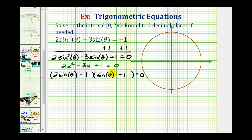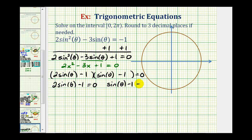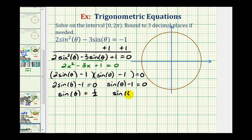Now that we've factored the trig equation, this product equals zero when either factor equals zero — meaning when two sine theta minus one equals zero, or when sine theta minus one equals zero. For the first equation, we add one to both sides and divide by two to get sine theta equals one half. For the second equation, we add one to both sides to get sine theta equals positive one.